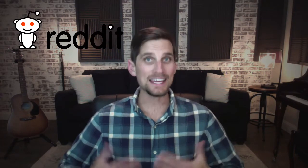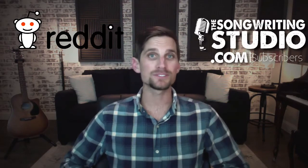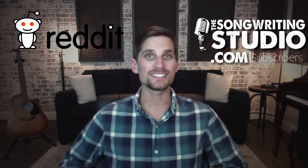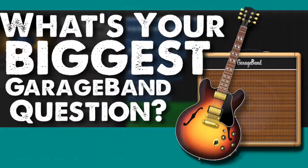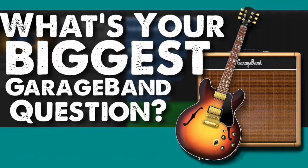Hey songwriters and welcome to the songwriting studio. In today's video we are going to open a can, quite literally. I went to reddit.com and I emailed my subscriber list to say hey what are some of your biggest garage band questions. You guys fired away with some fantastic questions.